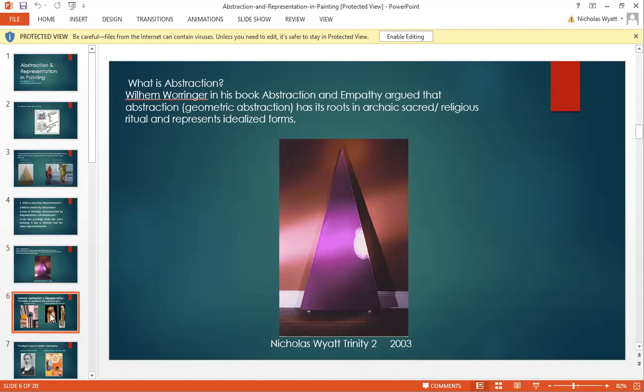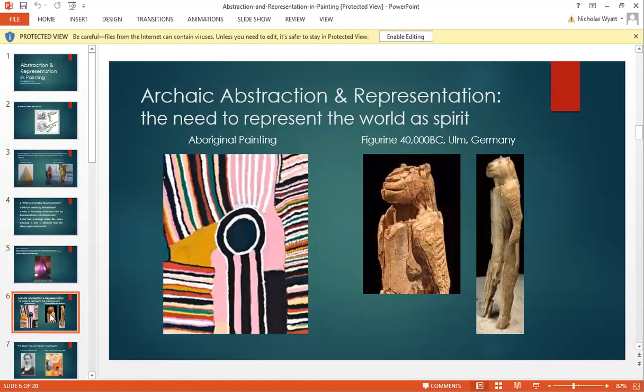In the next slide I'm going to show you two forms of image-making — one abstract, which is Aboriginal, from a traditional iconography, and one which is a figurine, which is figurative.